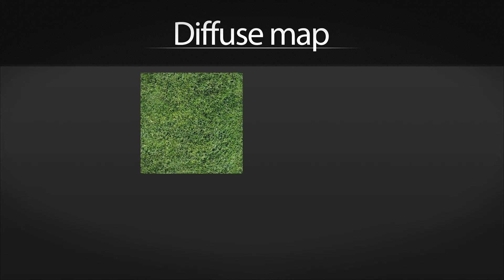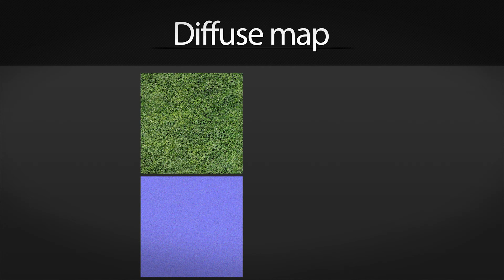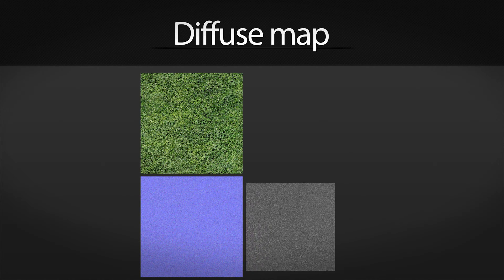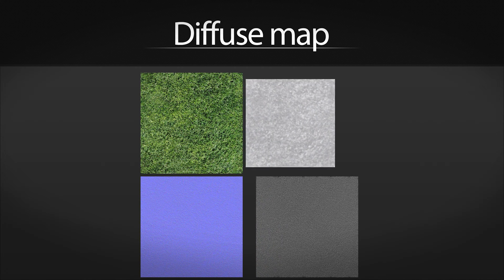High quality games use more maps than just the diffuse map, since the diffuse map only works as a base for the textures in the game.